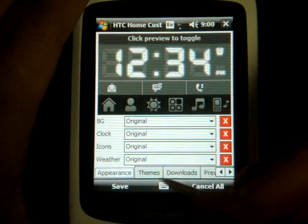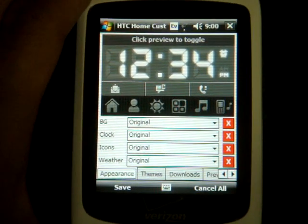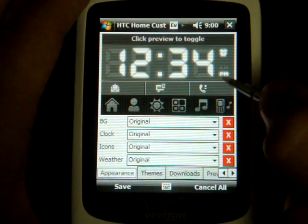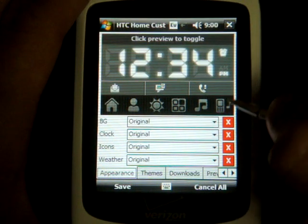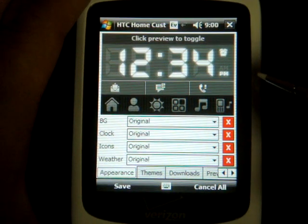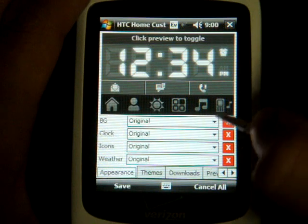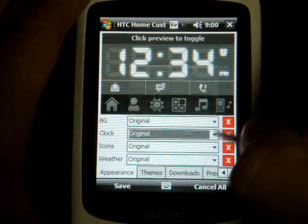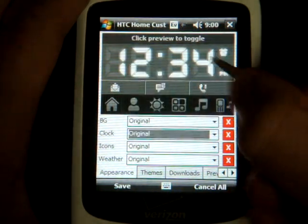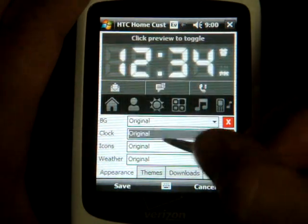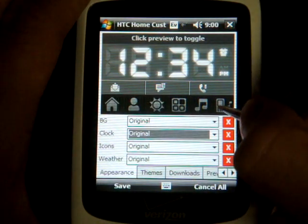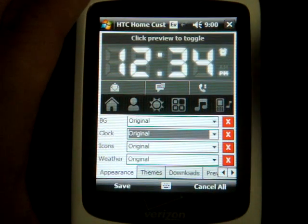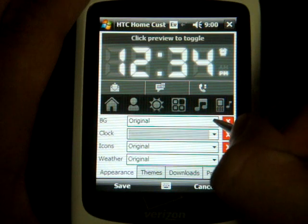On this first tab it shows you all of the things you can customize. We can change the background — right now it's set to original because this is a saved theme. We can go down to the clock and change the style of the clock, we can change these icons along the bottom, and we can also change what the weather icons look like.